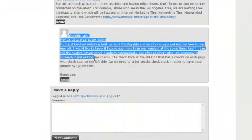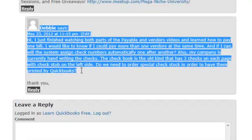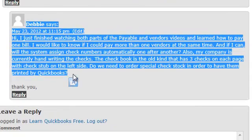Alright Debbie, so Debbie wrote us a question. Hi, I just finished watching both parts of the payable and vendors video and learned how to pay one bill. I would like to know if I could pay more than one vendor at the same time, and if I can, will the system assign check numbers automatically, one after another.